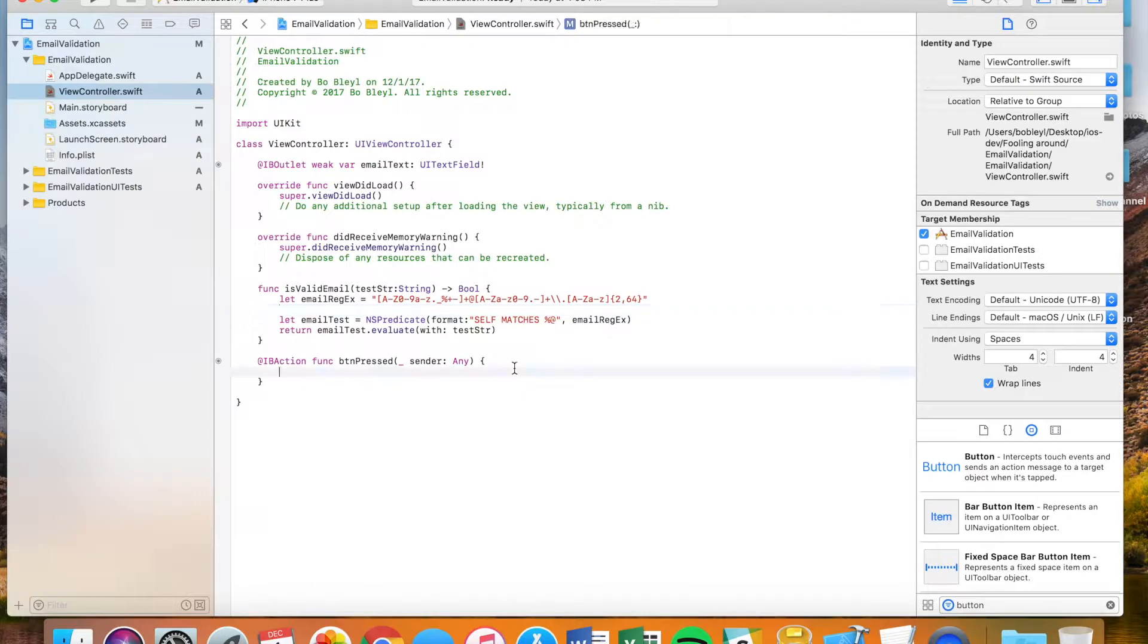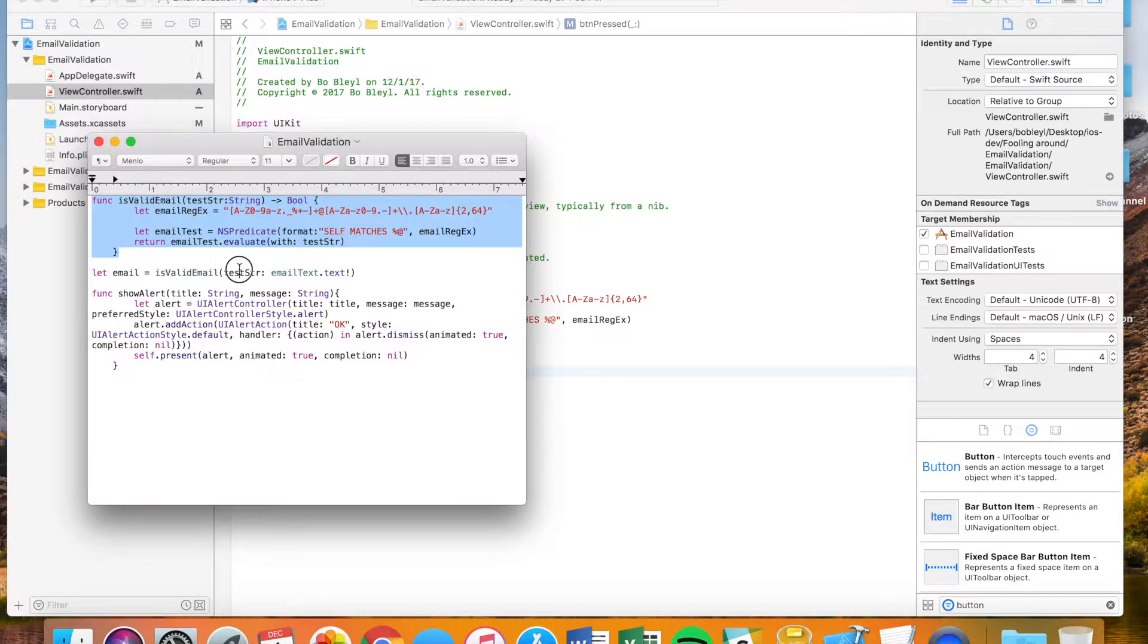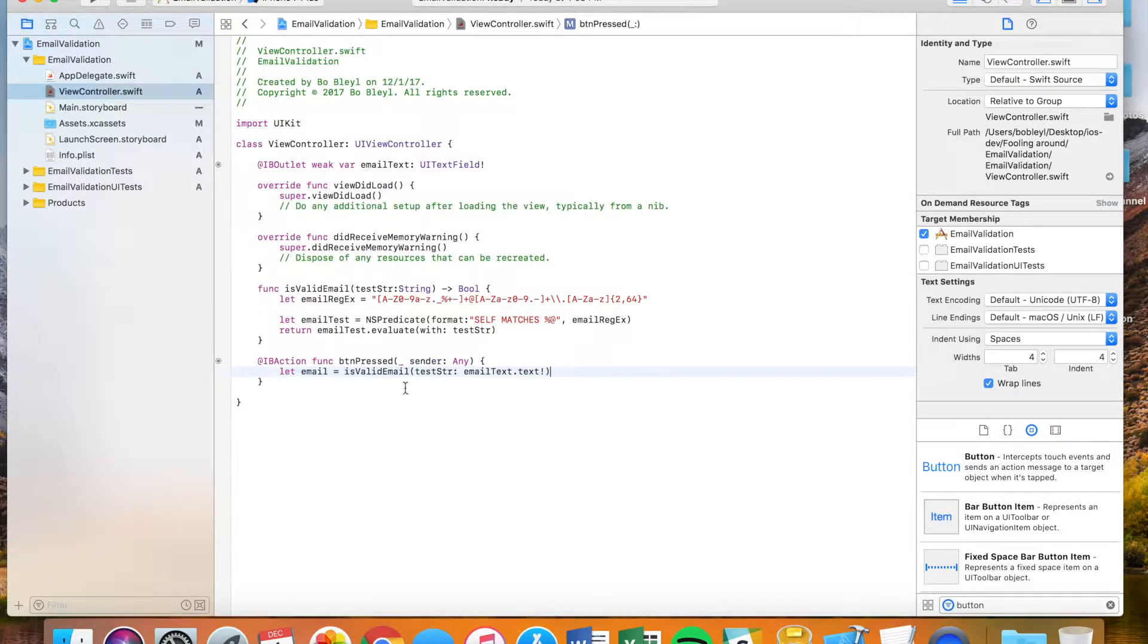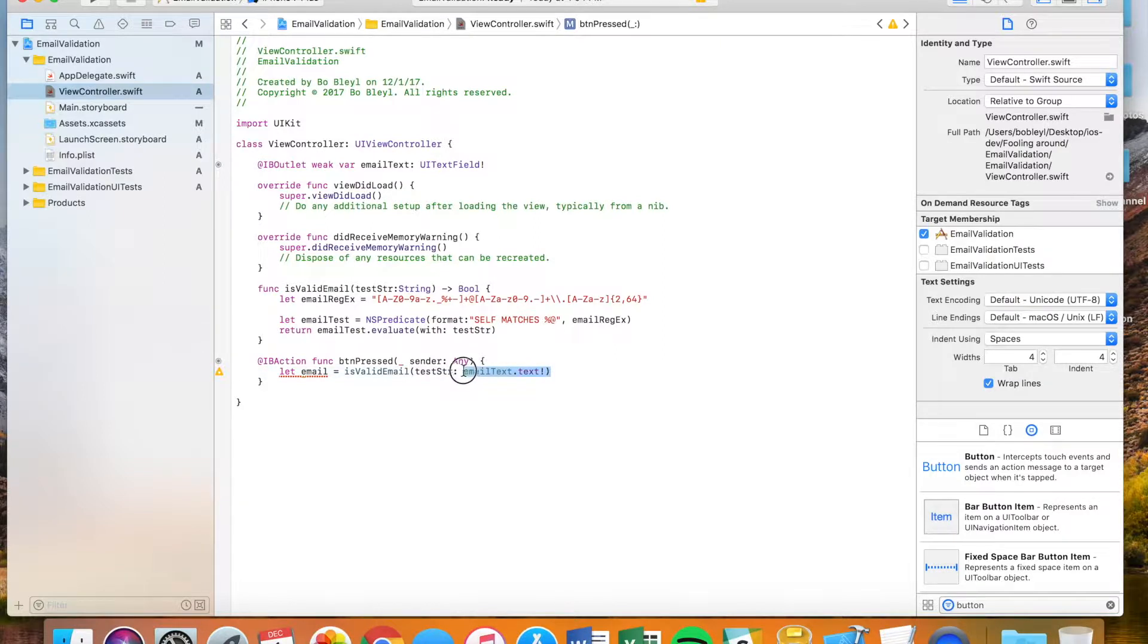And so what I'm going to do here is I'm actually now going to add this little line. I'm going to add a let into my function button press. So when the button's pressed, I'm going to check to see the email.text, that text field. I'm going to compare it in this function, and I'm going to see whether or not it's a valid email. And if it is, email, this value right here, is going to be set to true. If it's not, this value is going to be set to false.